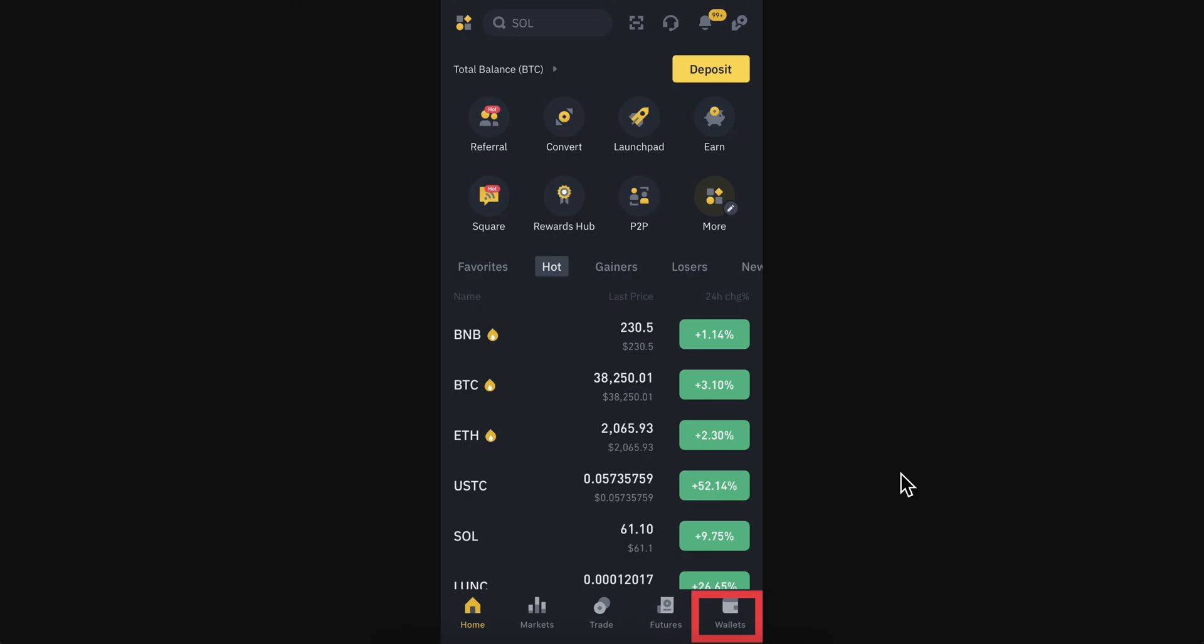How to add a custom token to Binance. First, open Binance and tap on Wallets.